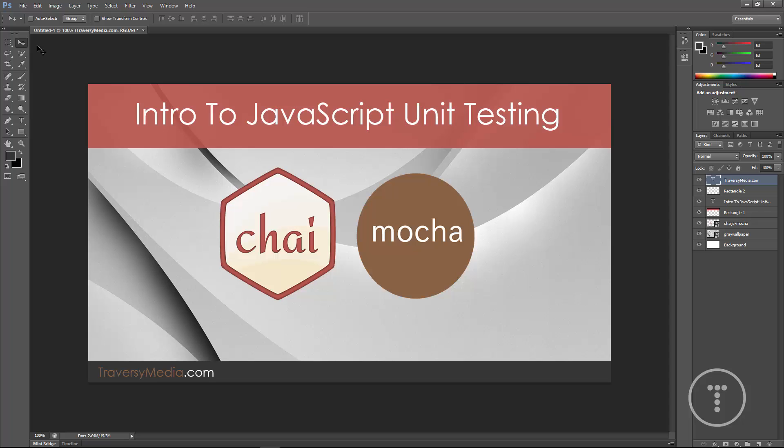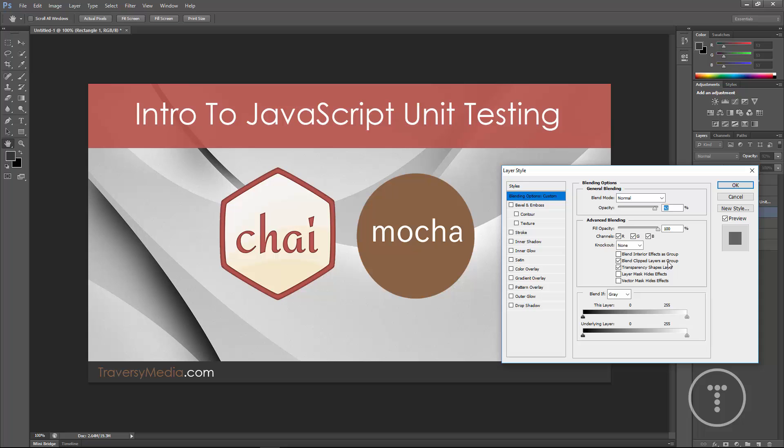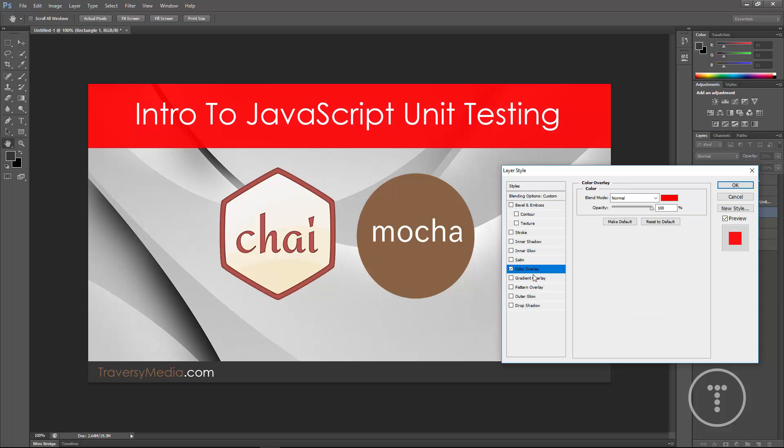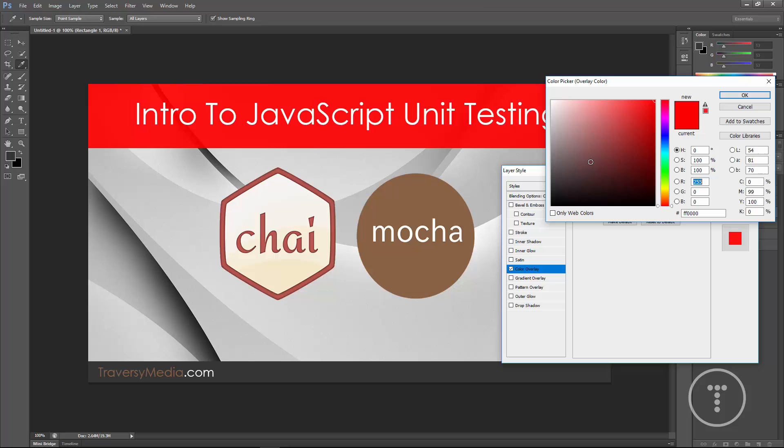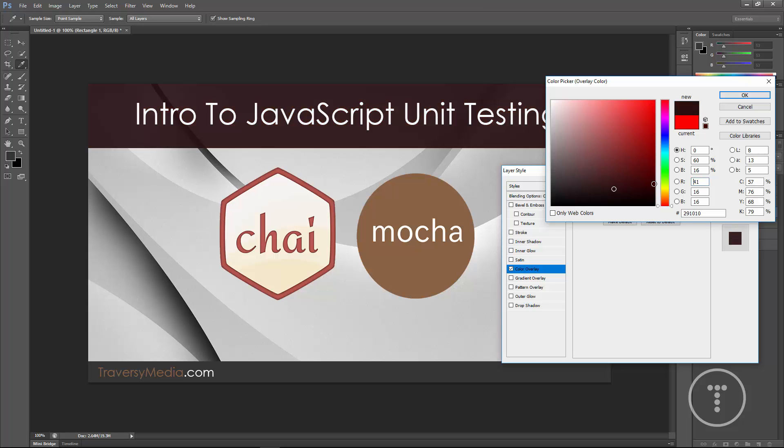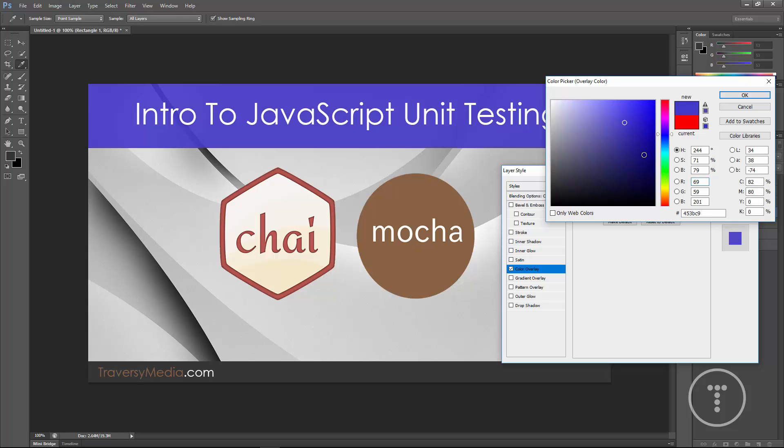Now if you wanted to change the color of let's say this bar right here, we'll just highlight the layer and we'll click on it and you can go to color overlay. By default, it's going to be bright red, but you can just simply change it to whatever you'd like.